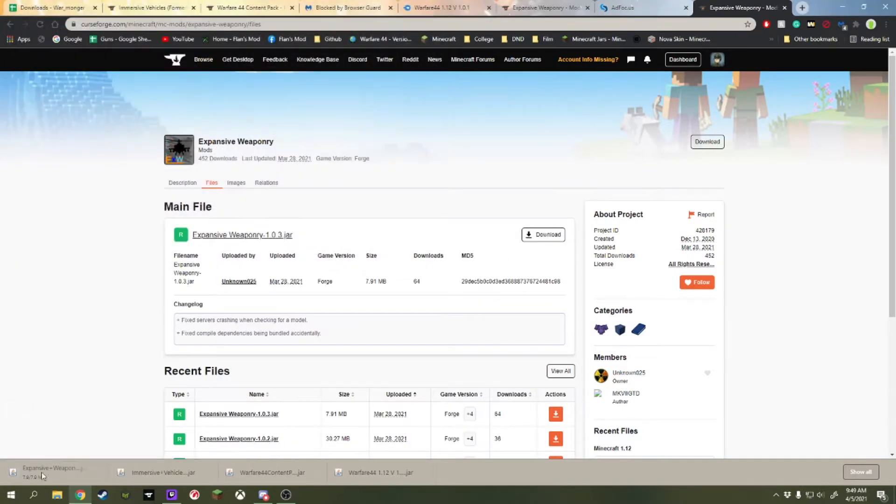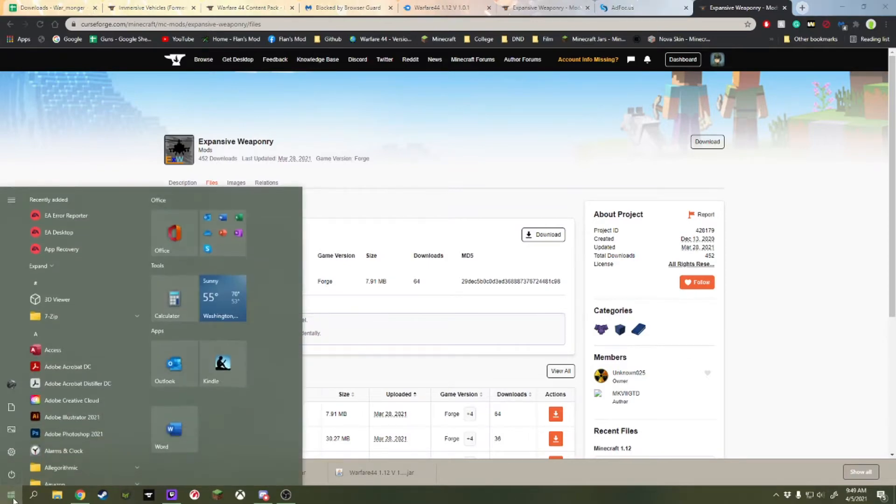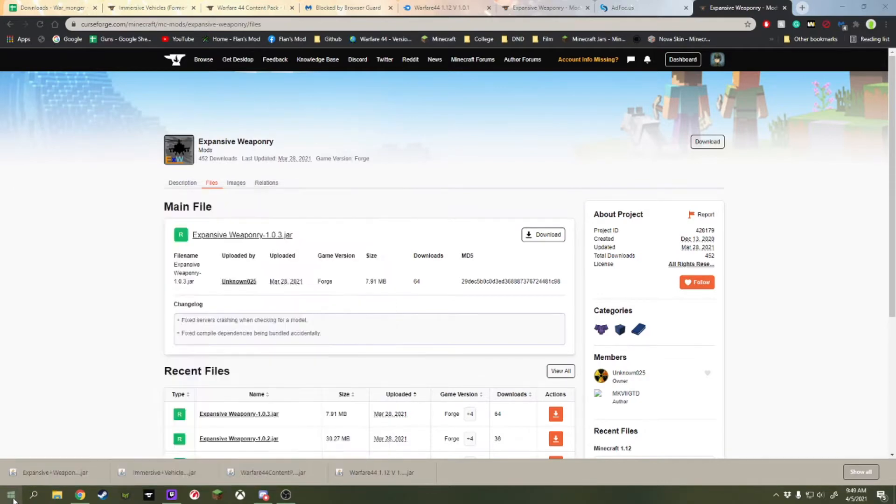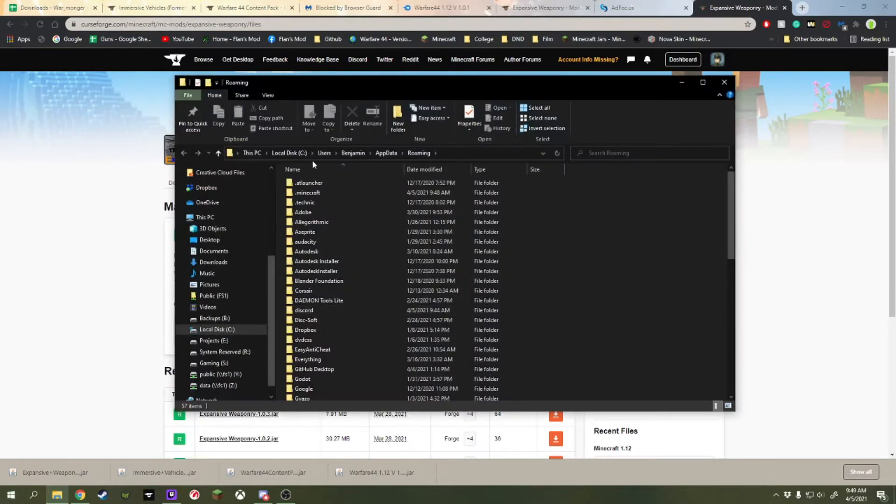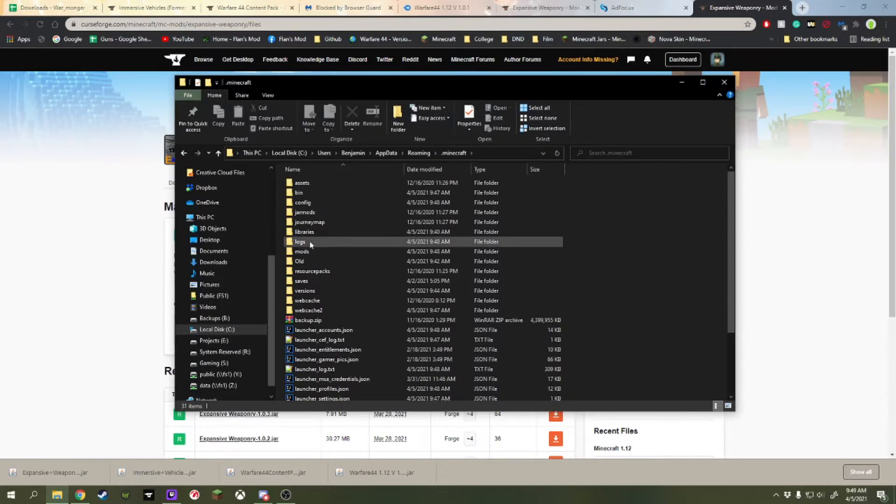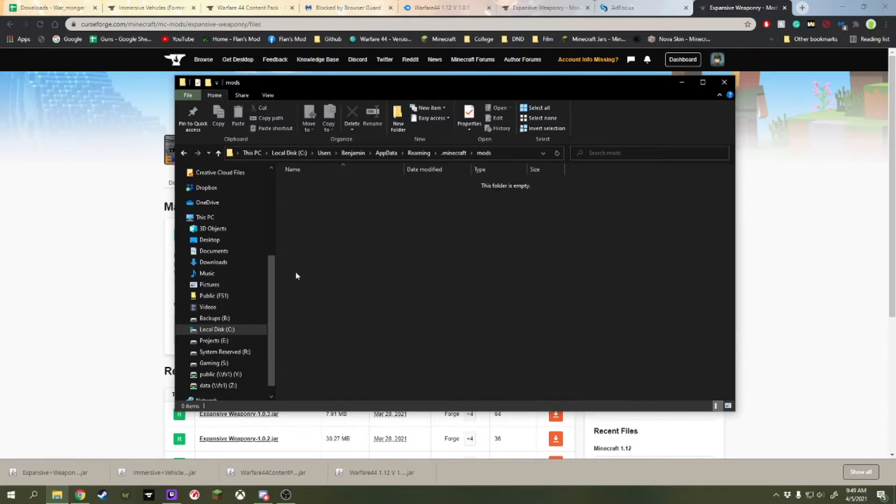So yeah, that's the four mods we're going to need. So what we're going to do to get to our mods folder is we're going to go percent, app, data, percent. Open up the Minecraft.minecraft folder. And there's the mods folder.